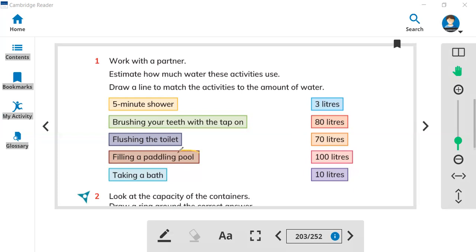Look, the pool will need a big amount of water — you will need more water, so you can say 100 liters. Taking a bath can use 80 liters. A five minute shower can be 70 liters. So you have to estimate how much water can be used for these activities.